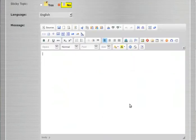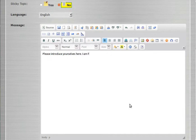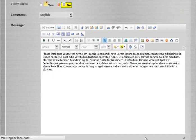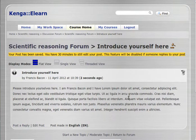He writes: 'Please introduce yourselves here. I am...' and he makes use of lorem ipsum text, so Francis Bacon is going to speak in pseudo-Latin — probably appropriate, given that he did most of his work in Latin. He saves that, and so we have the first post in our discussion forum.